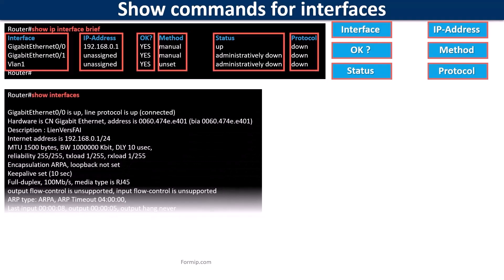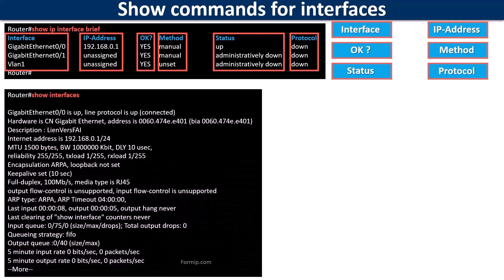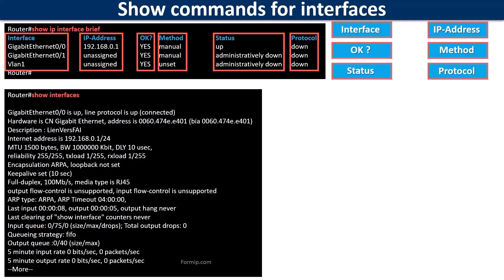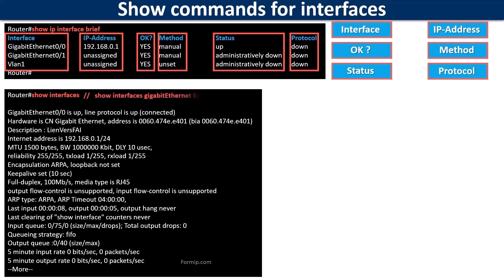Let's move on to the show interfaces command. This command allows you to see the details of each interface or one in particular if you add the name of the interface right after the command.